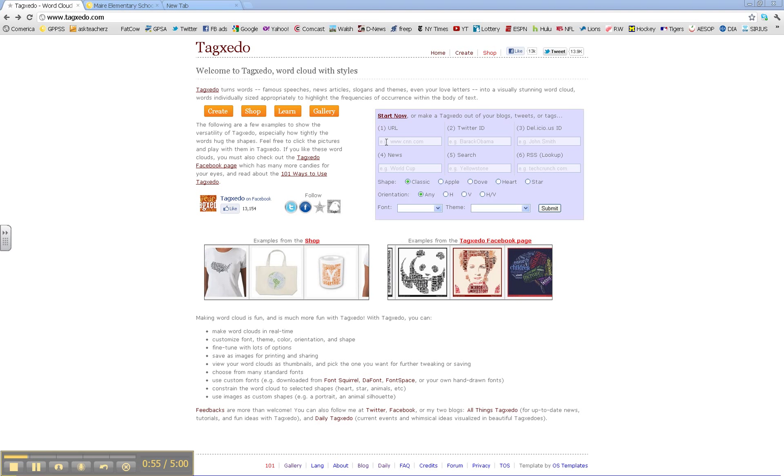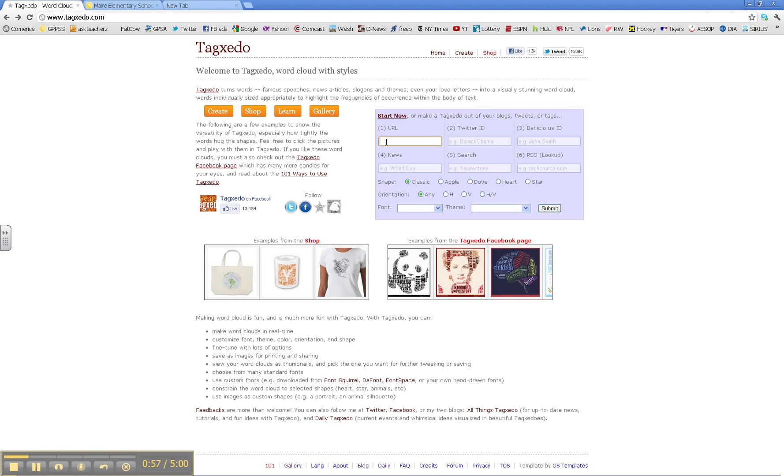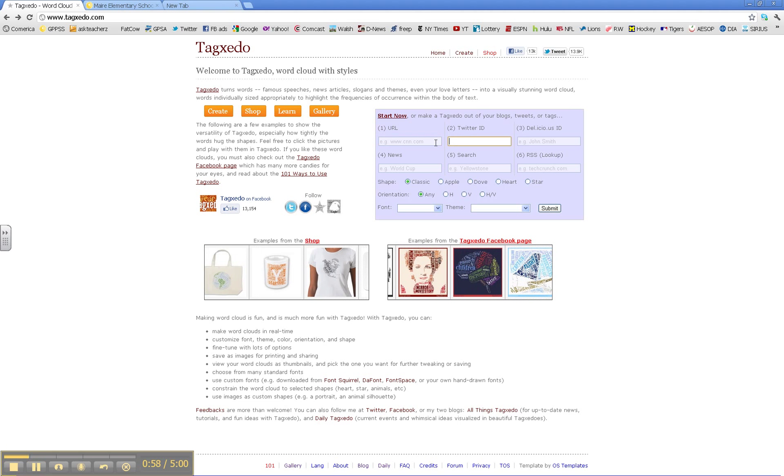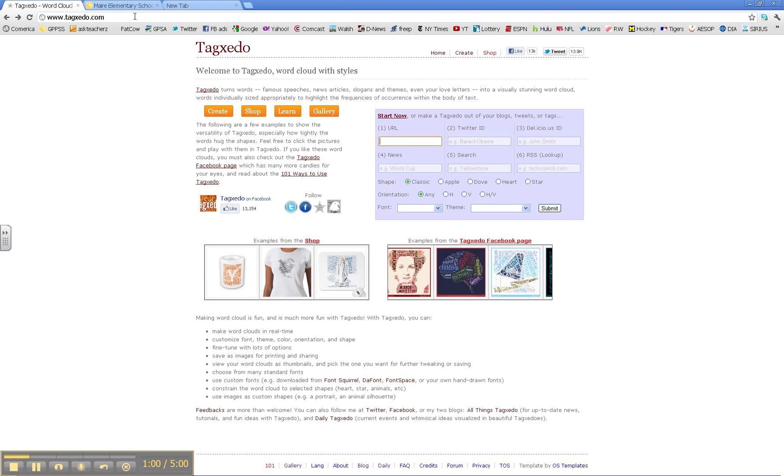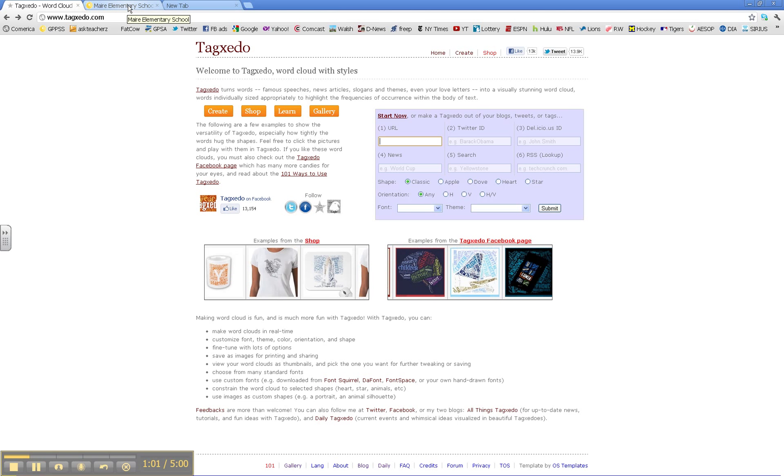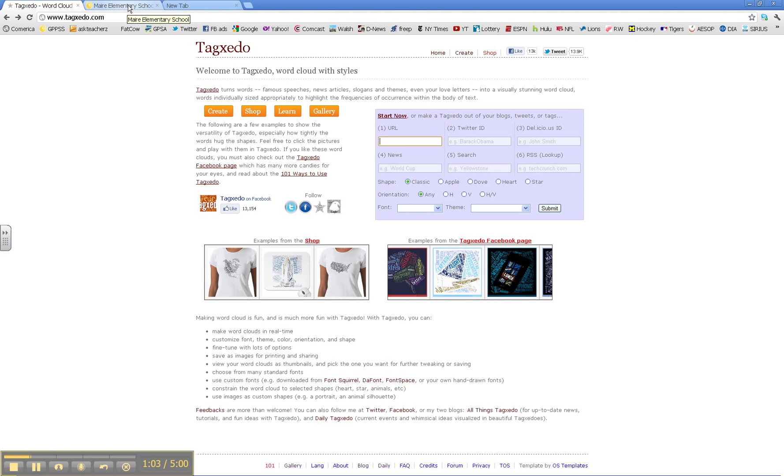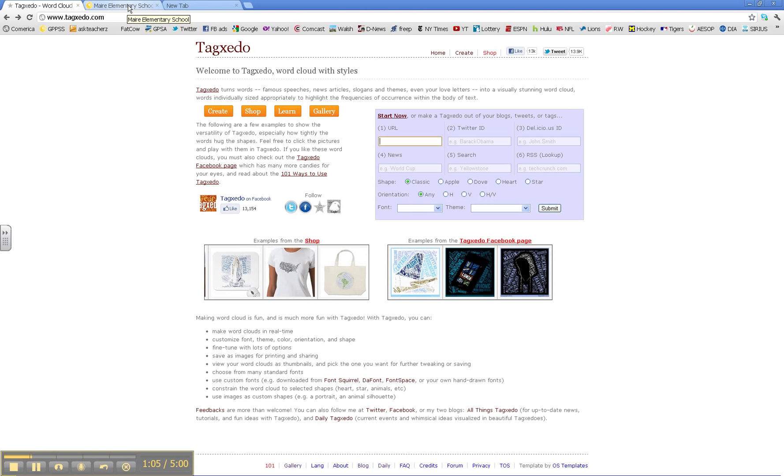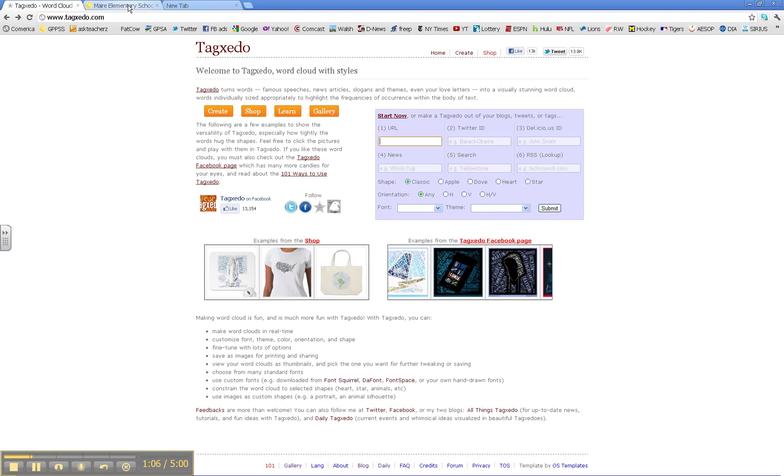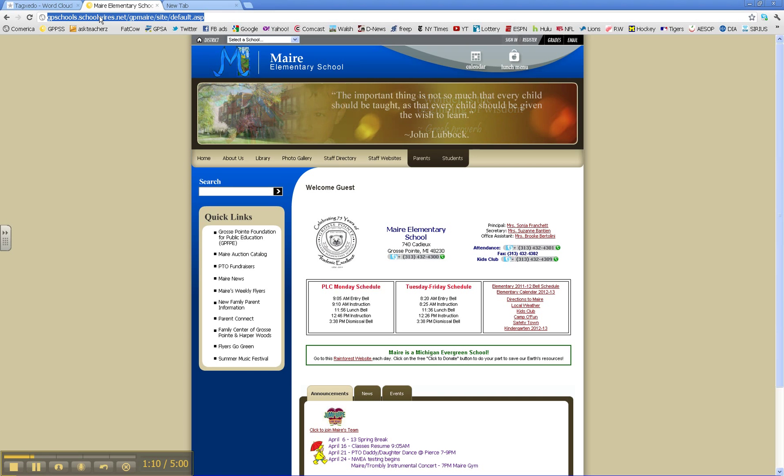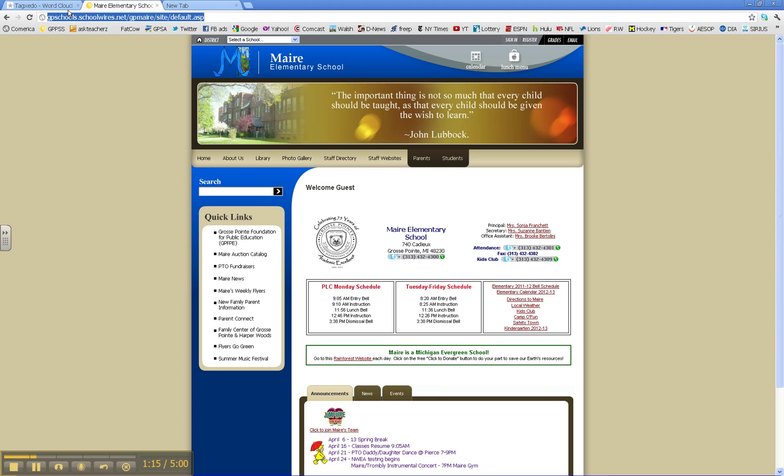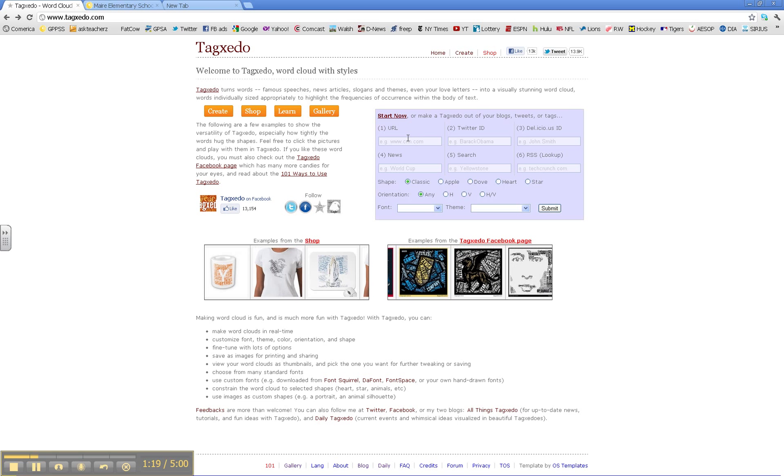we'll start at the URL. So what we want to do is click here. For example, let's say we want to bring up all the words that are on the Mare Elementary homepage. So we highlight the Mare Elementary URL up in this box. Go back to TagSedo.